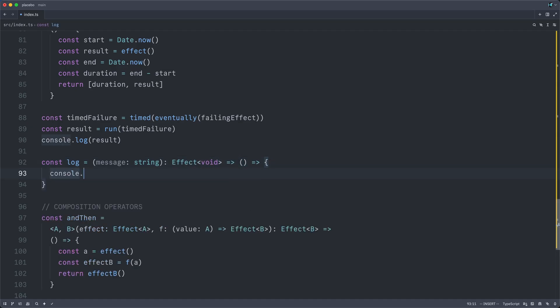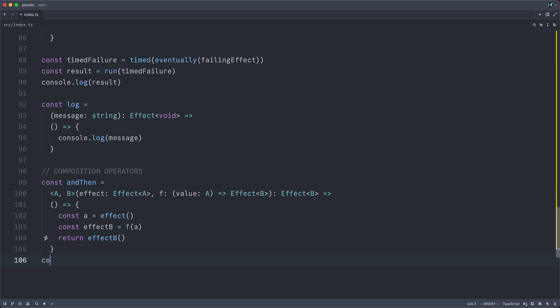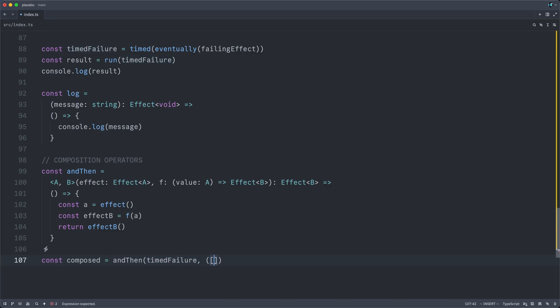I can take any message that's a string, and this will return an effect of void. Therefore, it needs to return a thunk. We can just delegate to console.log in here. I can now make a new composed program where I take my timed failure and pass that in as the first argument to and then.